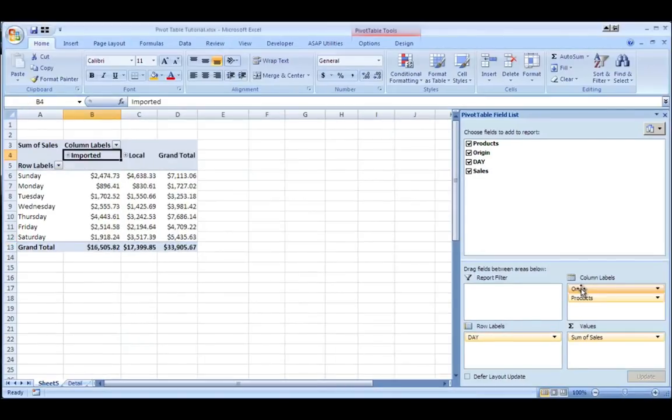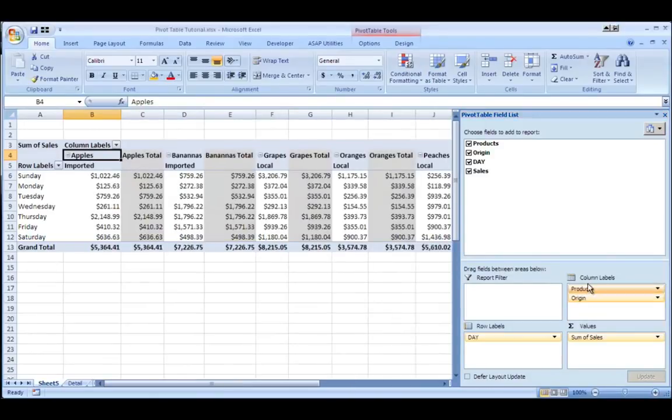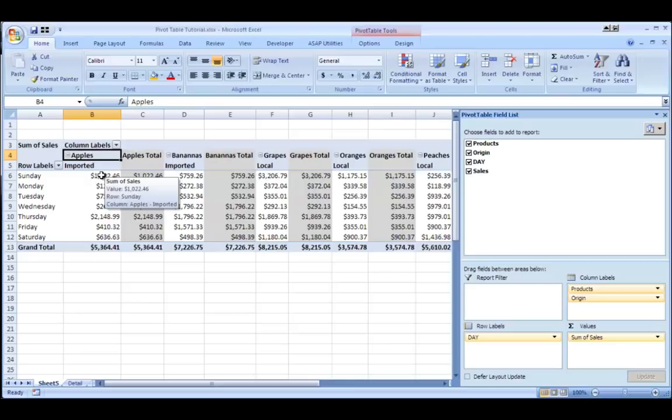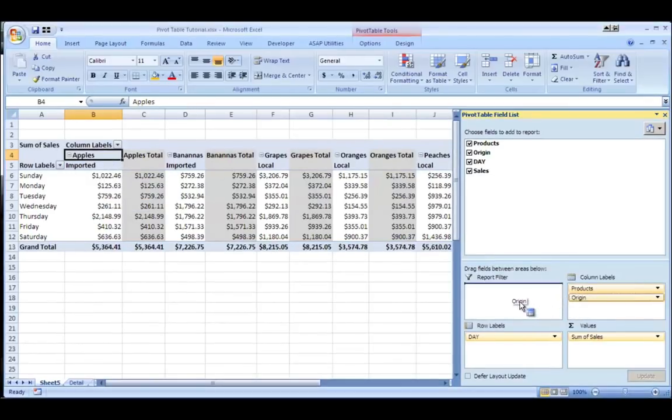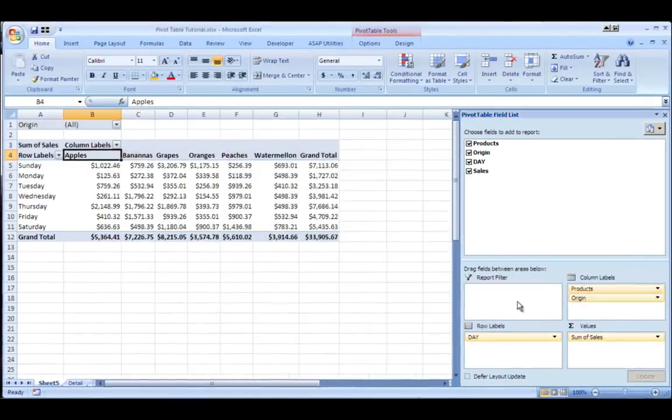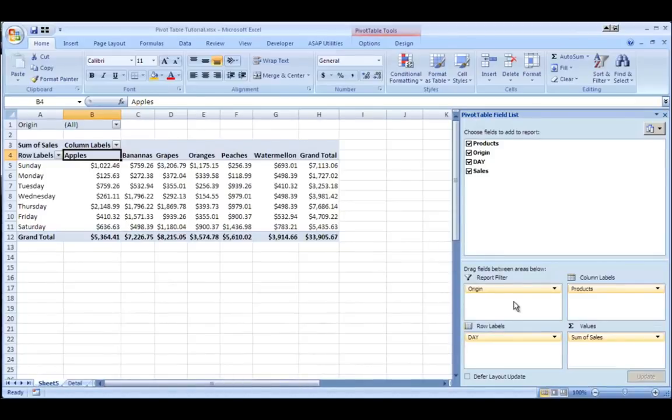And I could even switch that again if I drag origin below products. So now product will be the nesting and if there were any imported and a local variety, I would see a group as such. And then I could just drag it back out and set it back to its original.